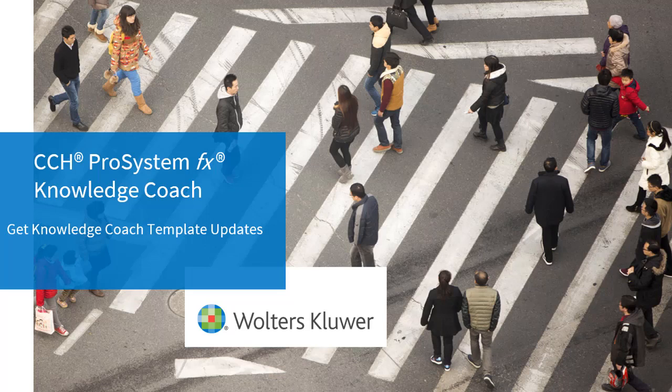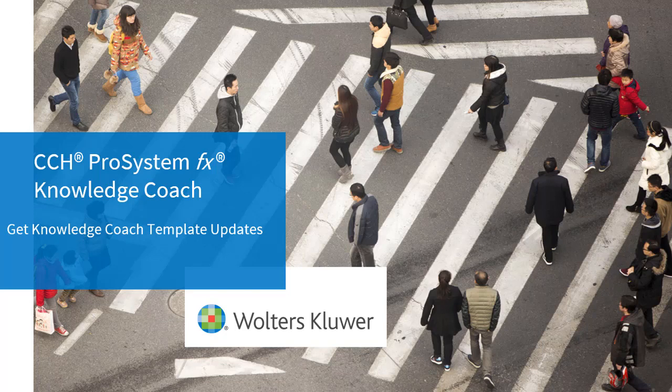Welcome to the CCH ProSystemFX Knowledge Coach 2018 video series. In this video, we'll look at a new feature that will allow you to get Knowledge Coach template updates and bring it down into an active binder.